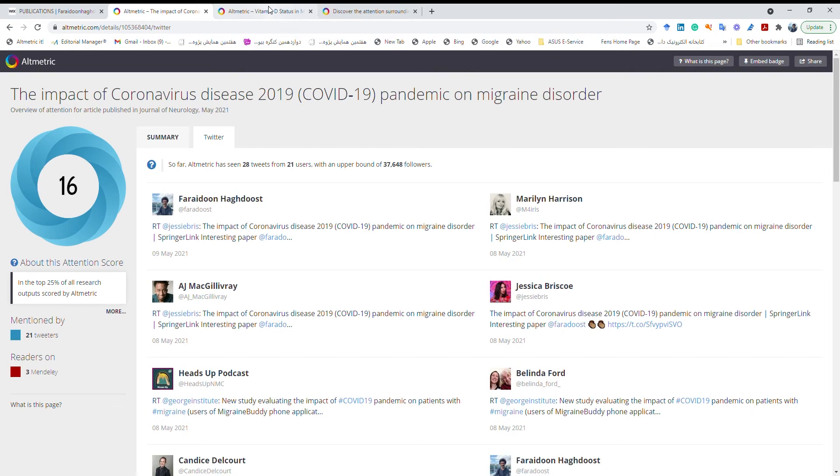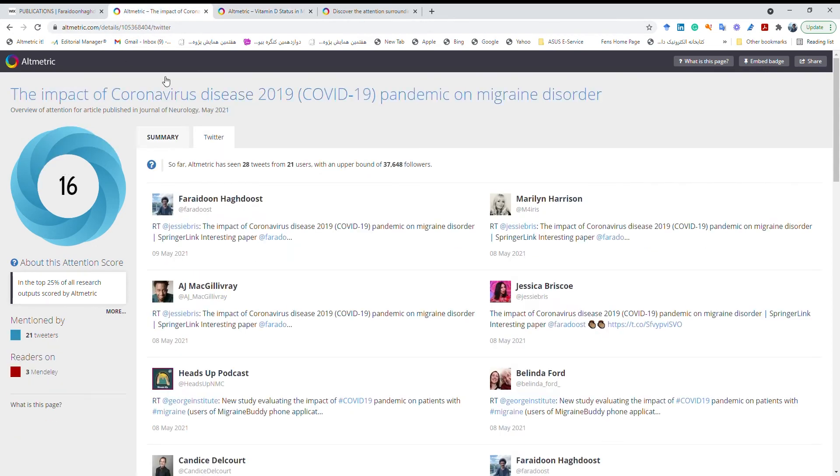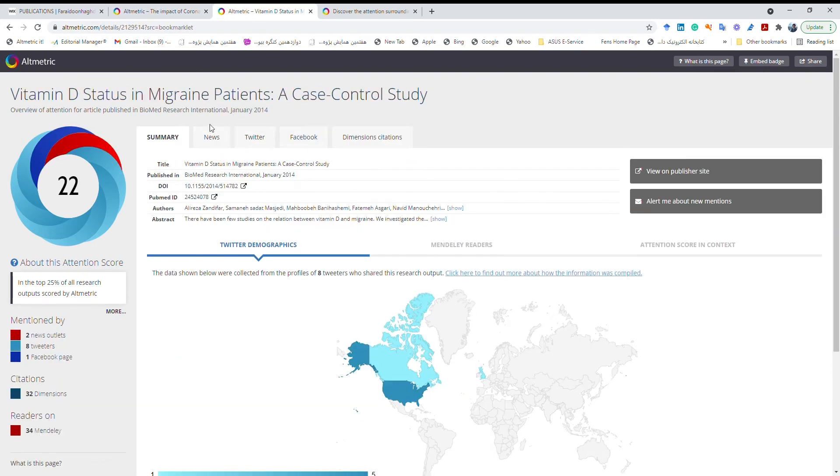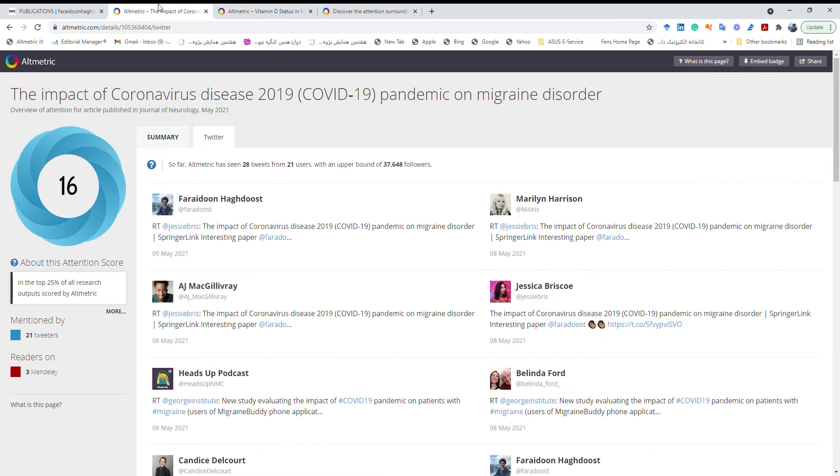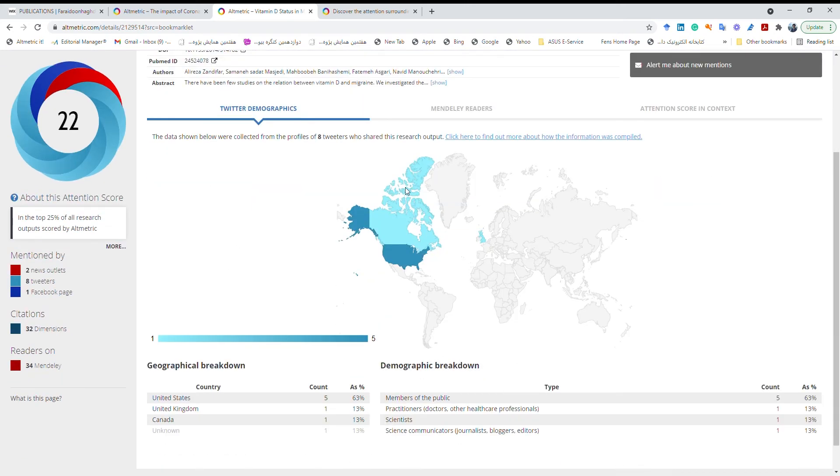My other paper here it says that the Altmetric score is higher, is 22. This one was 16 and 22. If you look at the different rings over here it's for different platforms. So this one was just Twitter so the color is just this color but this one we have three colors, each color for different platform.